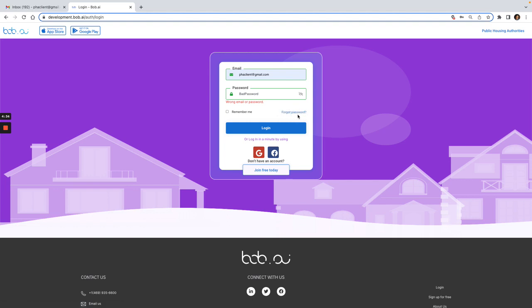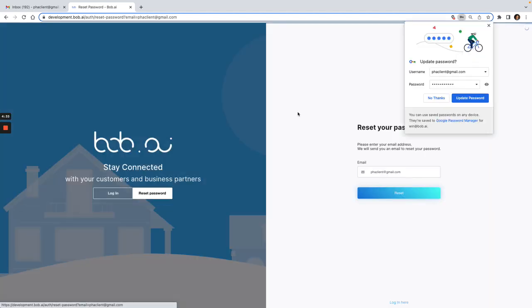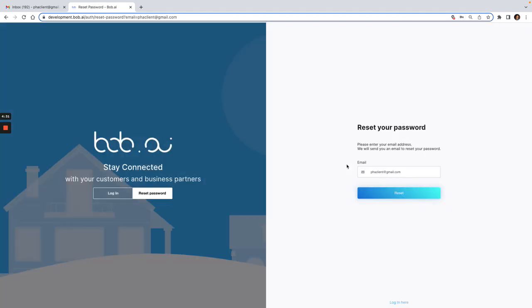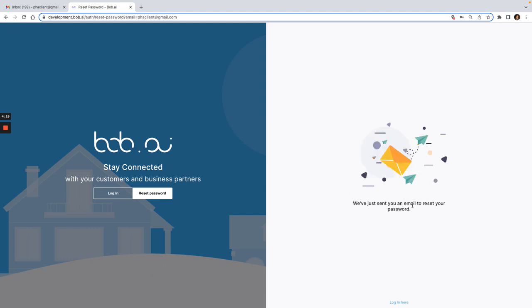Then you can just go to your forgot password link right here, click on that. This is the email address that I just had. You just click on reset.